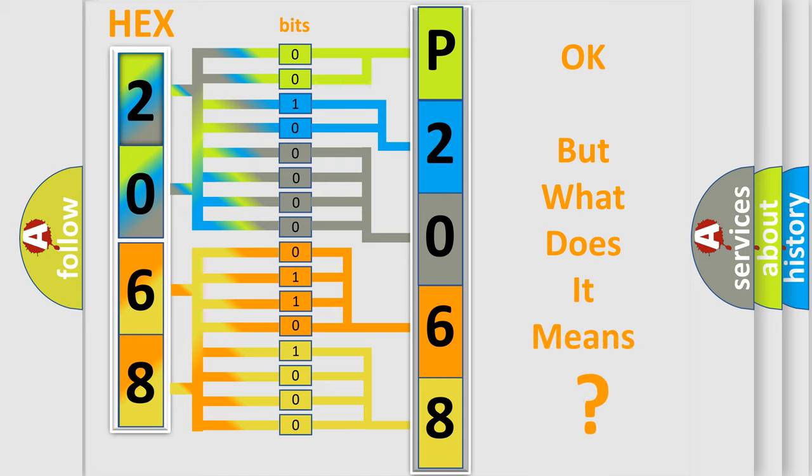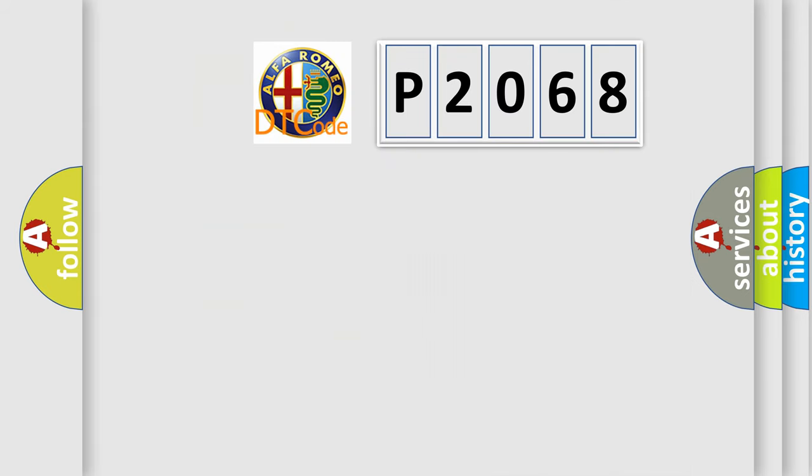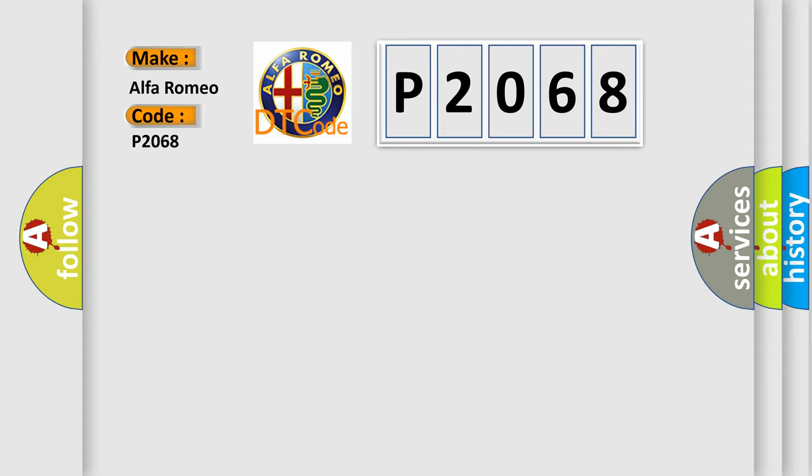We now know in what way the diagnostic tool translates the received information into a more comprehensible format. The number itself does not make sense to us if we cannot assign information about it to what it actually expresses. So, what does the diagnostic trouble code P2068 interpret specifically for Alfa Romeo car manufacturers?